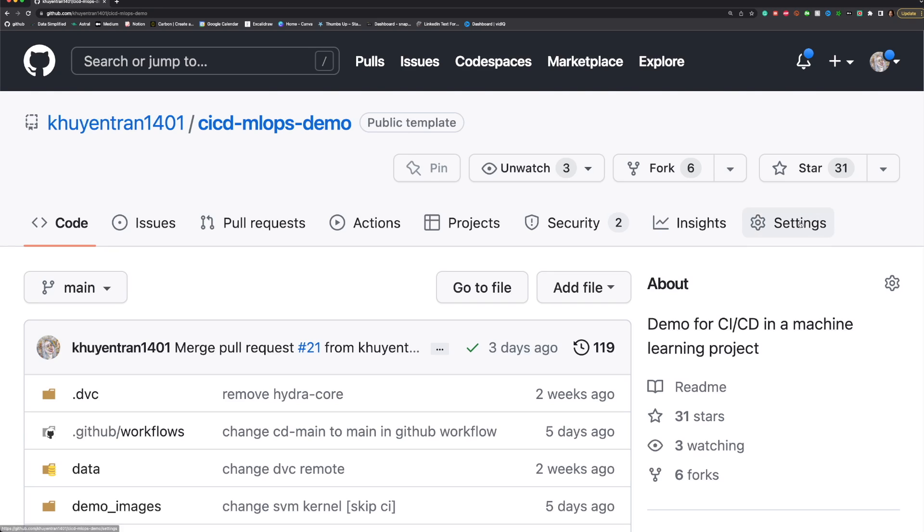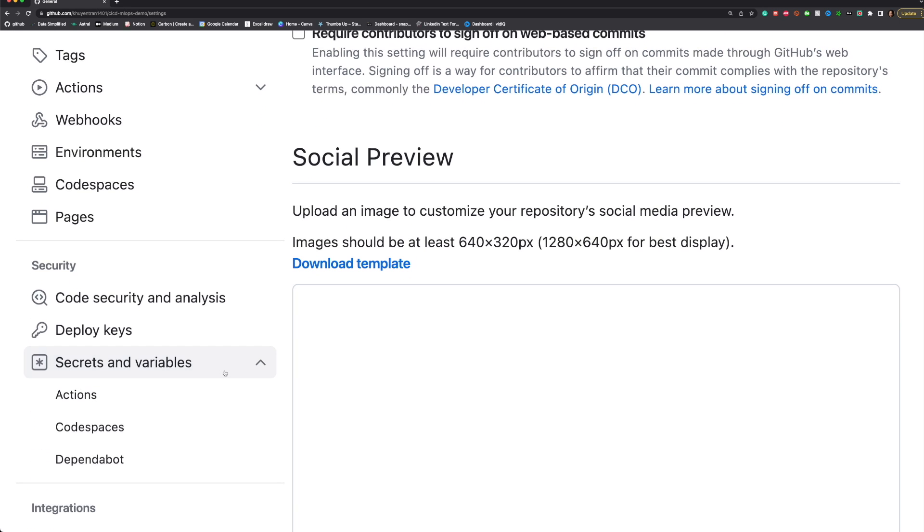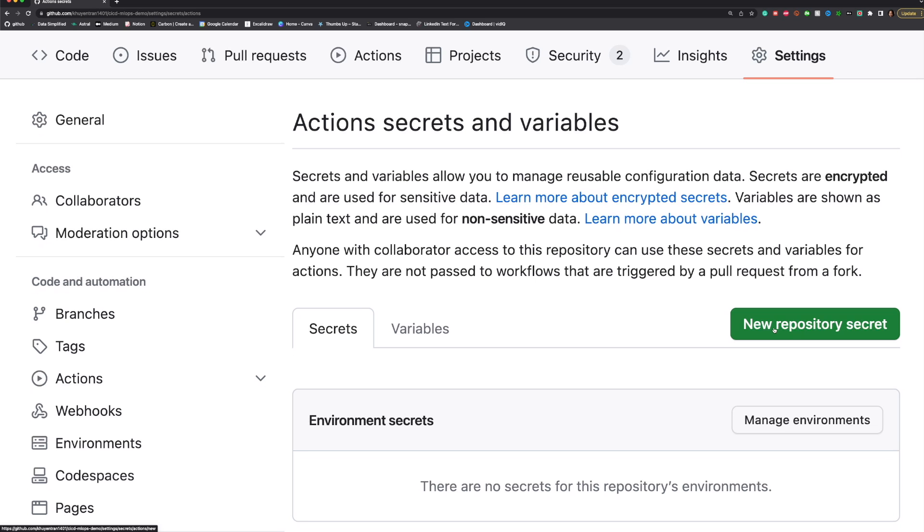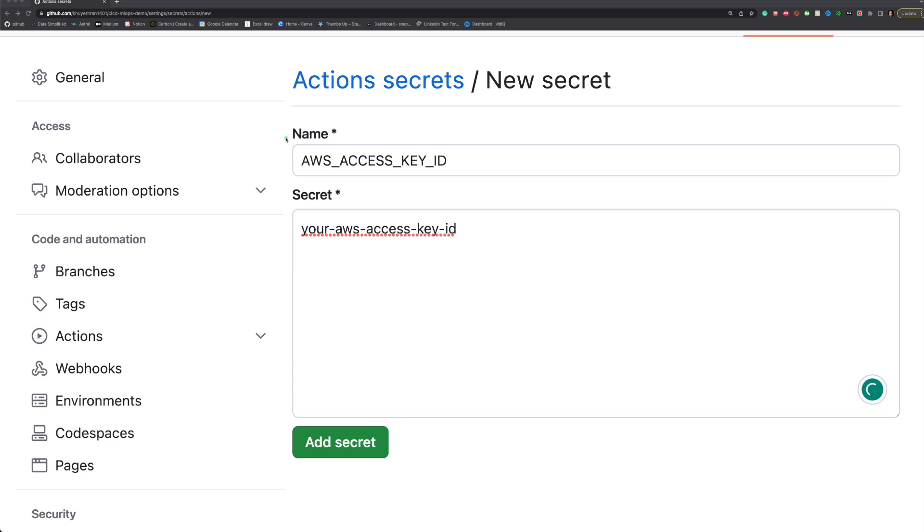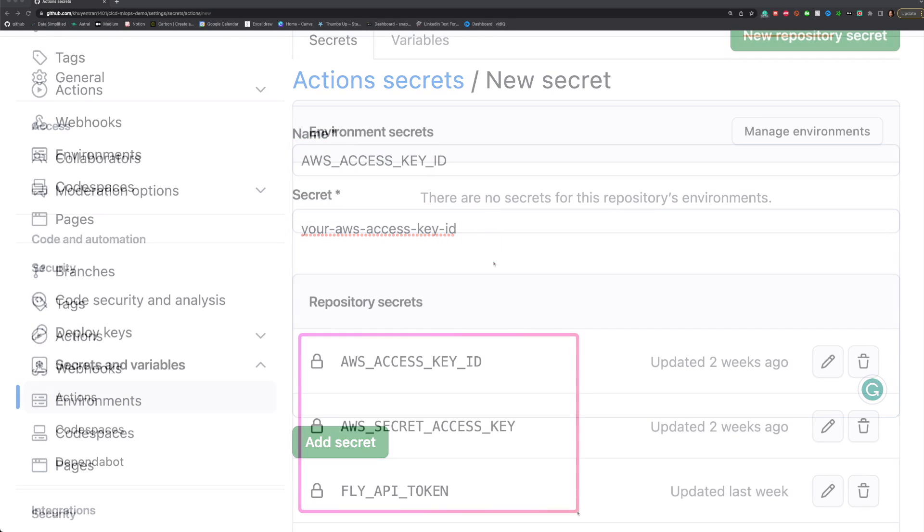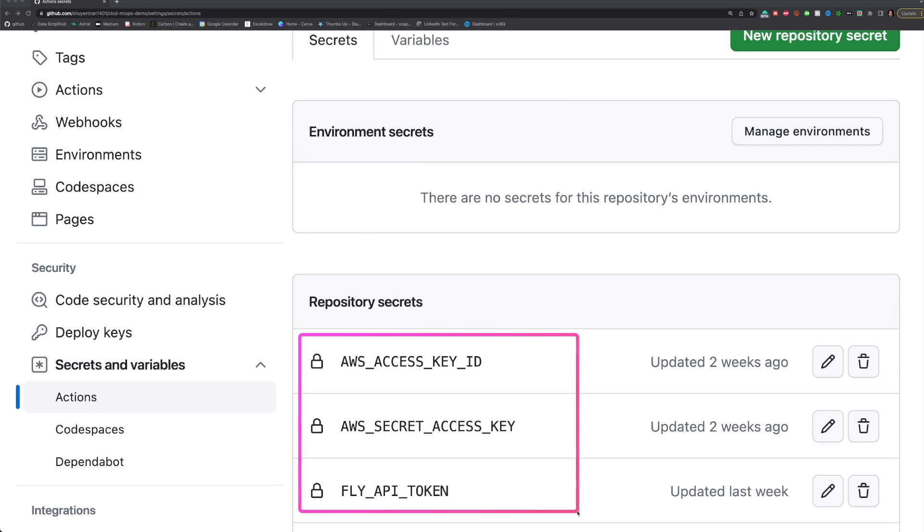To create encrypted secrets, click Settings, Secrets and Variables, Actions, and New Repository Secret. Insert the name and the value of your secret. Repeat this step to create the following secrets.